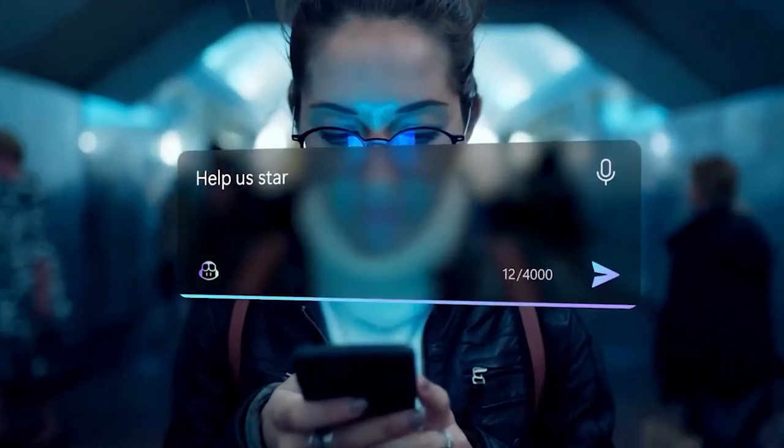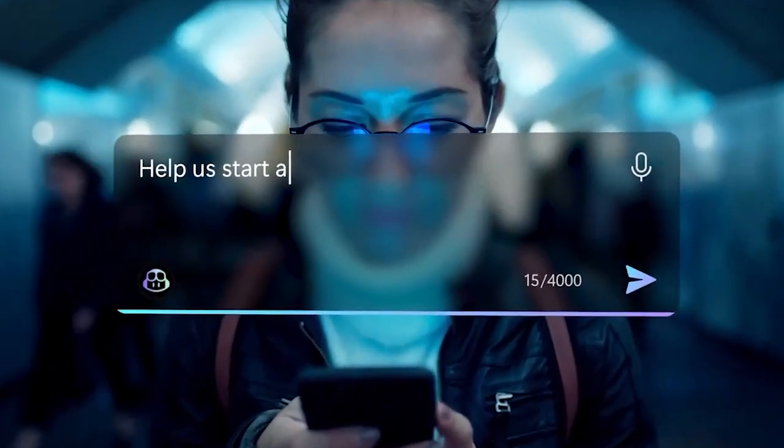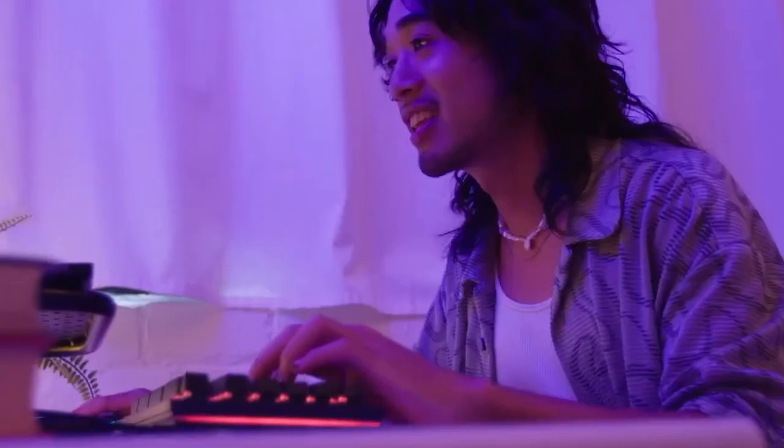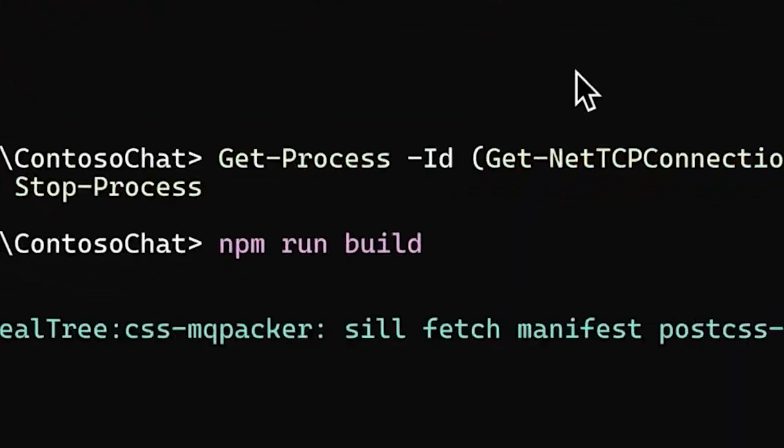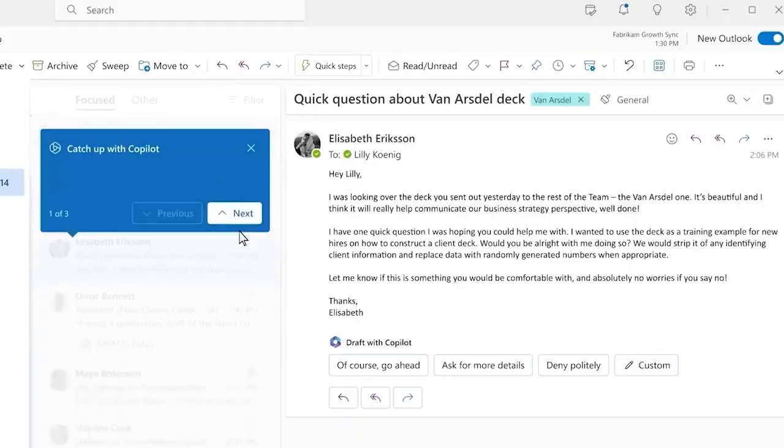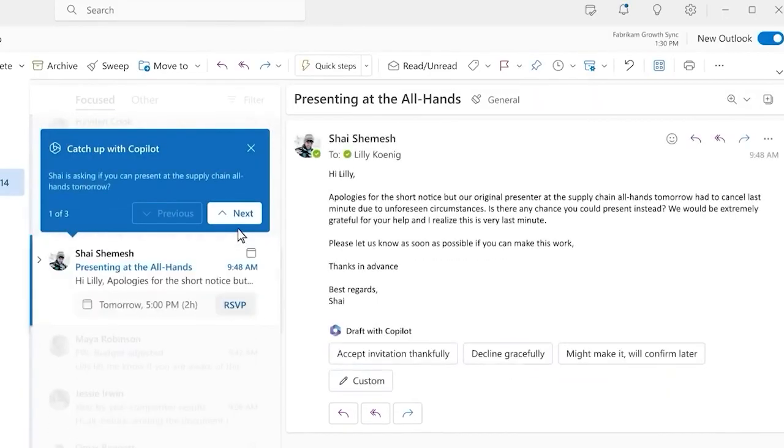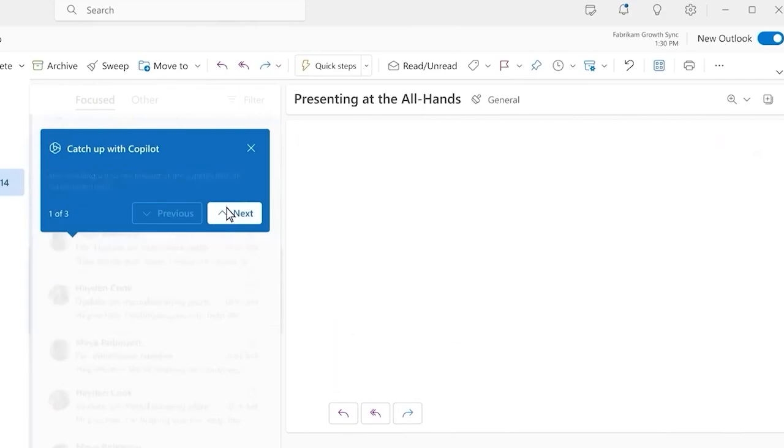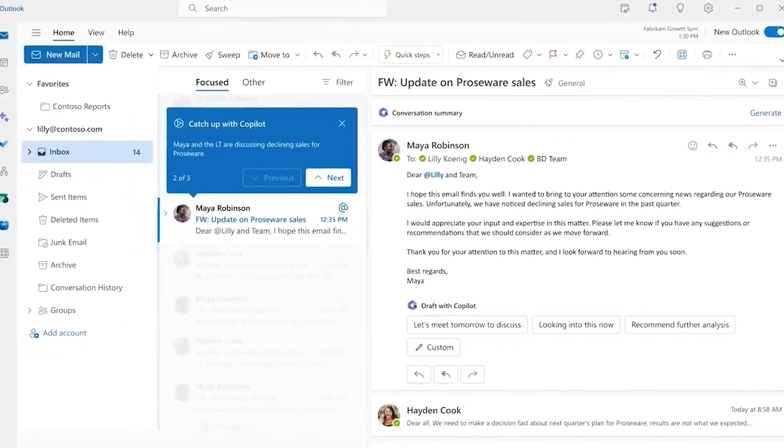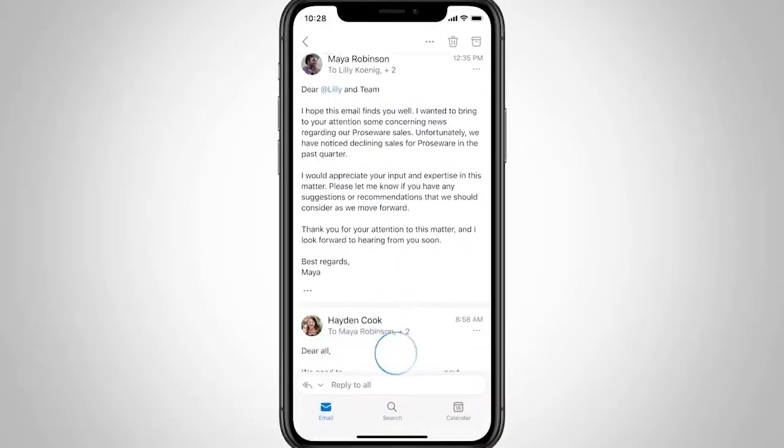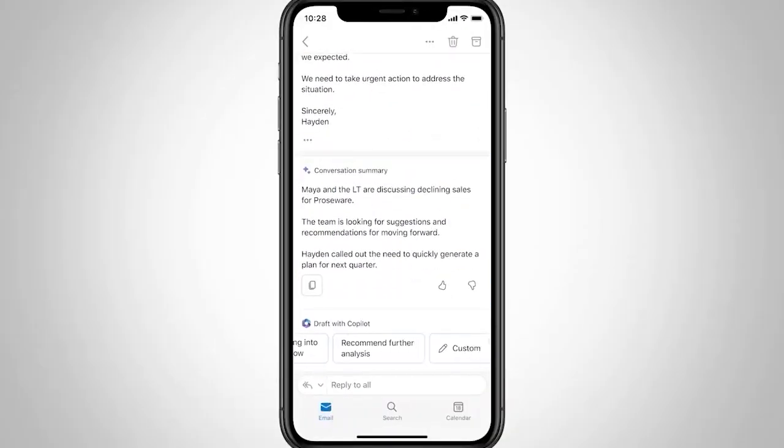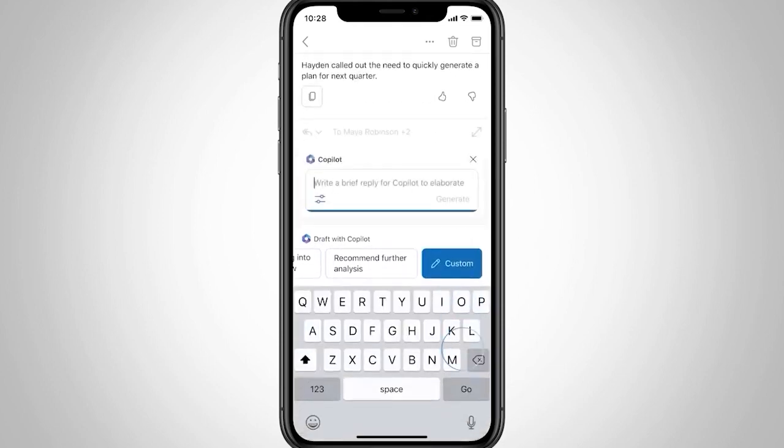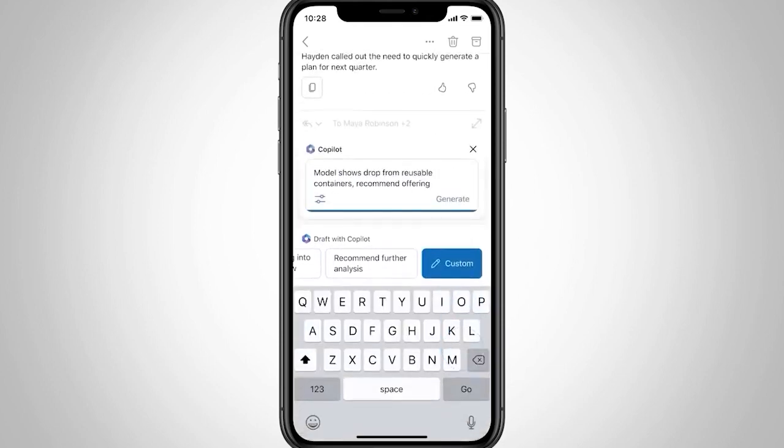With Copilot, tedious tasks are a thing of the past. It understands you, your job, and your priorities. Forget the days of sifting through hundreds of emails or documents. Microsoft 365 Chat, part of Copilot, navigates through your universe of data, helping you focus on what truly matters.